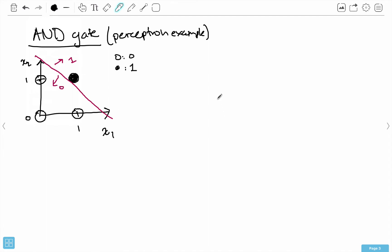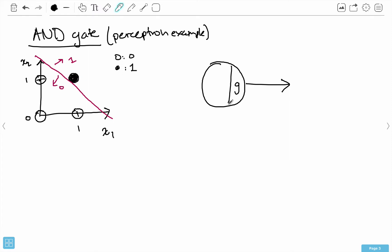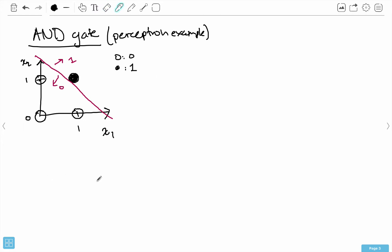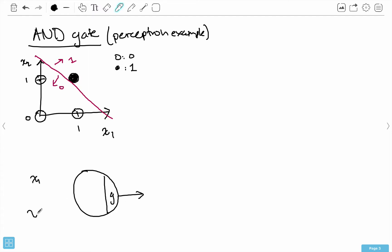We can build a perceptron model. Remember we have our G function. How many inputs do we have? We have two: X1 and X2. Here's my G, and then I produce some output. Both X1 and X2 go into the neuron. I have weight 1 and weight 2, and I also have a bias. What I want to do is find values for weight 1, weight 2, and bias B, so that when both inputs are 1, the output is also 1.